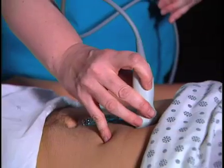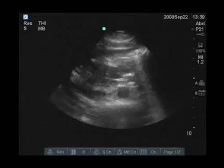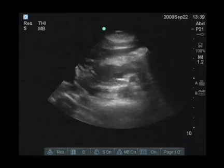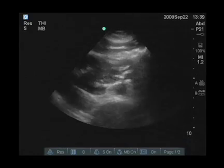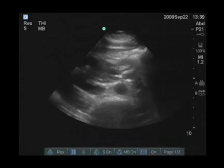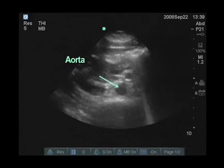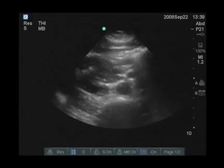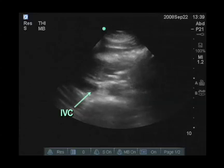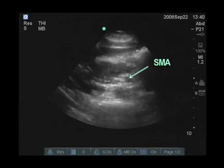We're going to go back to the epigastric area and look for our landmarks again. In the middle of the screen, we have the aorta pulsating. To the right of the aorta, the IVC, and anterior to the aorta, we have the superior mesenteric artery.